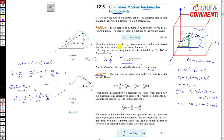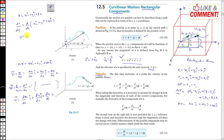Once we know the position vector r = xi + yj + zk, we take the time derivative dr/dt. This gives d/dt(xi) + d/dt(yj) + d/dt(zk). When taking this derivative, it is necessary to account for changes in both the magnitude and direction of each vector component, since r is changing its magnitude and direction.